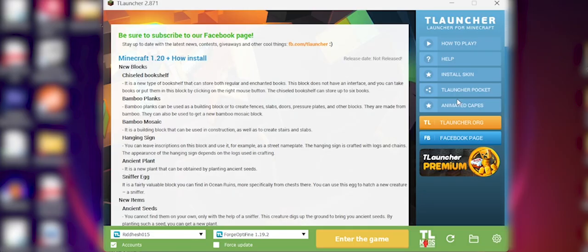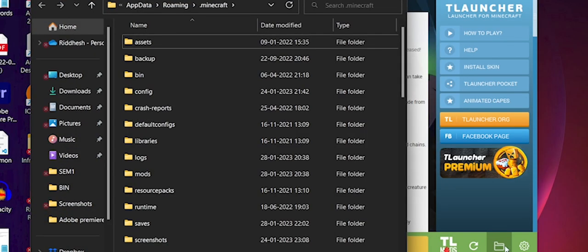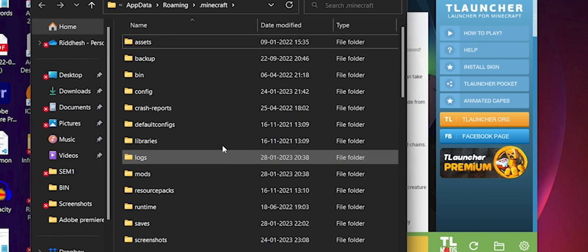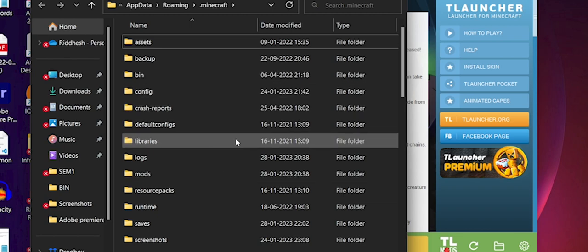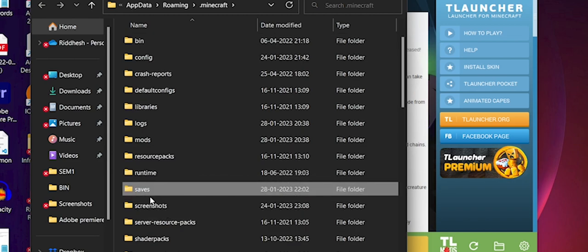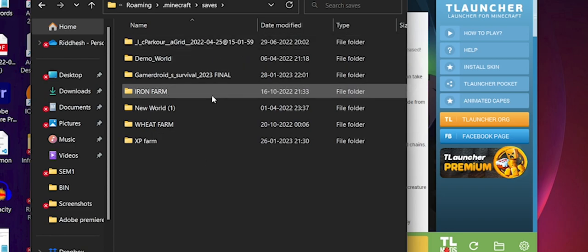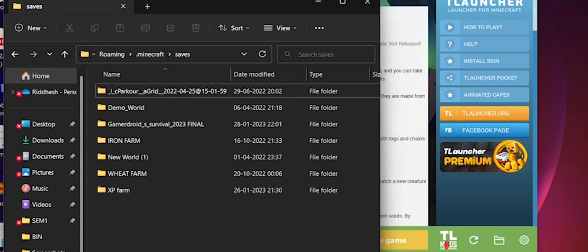Now we're on the PC in Java Edition. About 90% of my viewers have TLauncher installed, so I'll go with that. Open TLauncher and click the folder icon — it will open the directory at AppData/Roaming/.minecraft. Scroll down to find the 'saves' folder and click on it. All your Java Edition worlds are stored here.